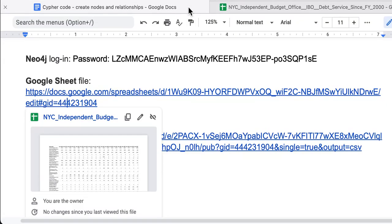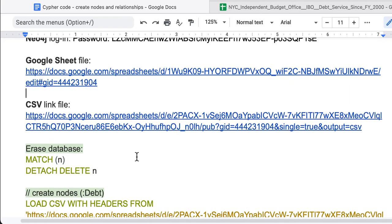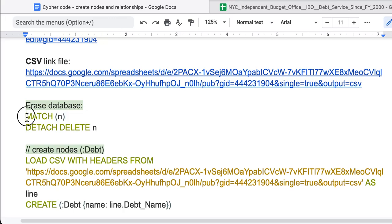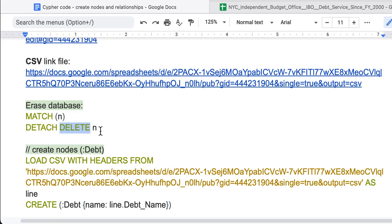I save it here to easily copy and paste to the code. Before starting something new, you probably have data in the database and we need to erase this first. We use command MATCH M to match everything, then detach the nodes if they are connected and then delete M.